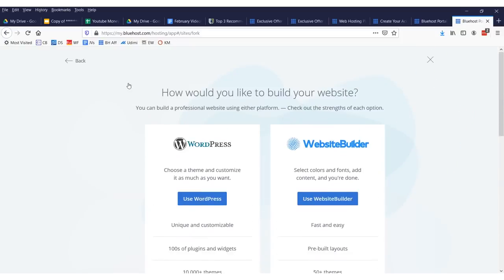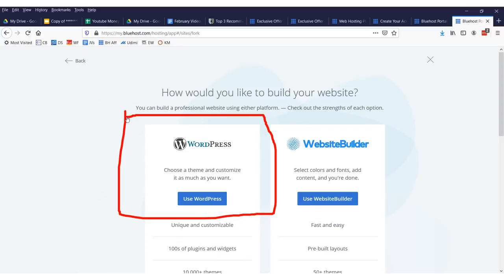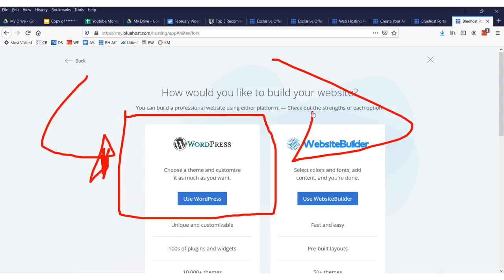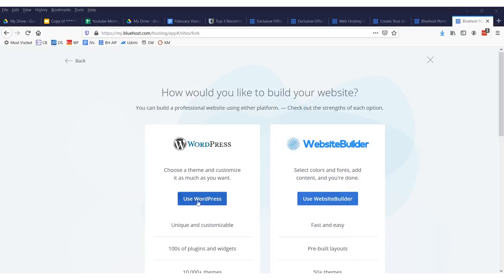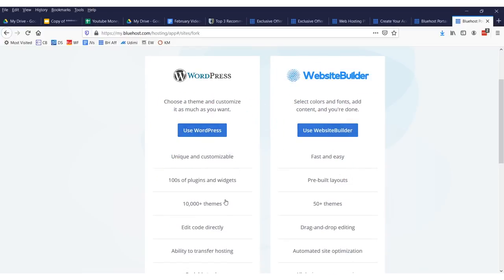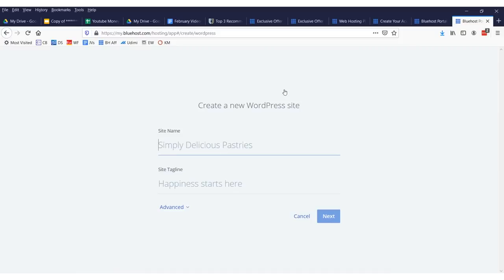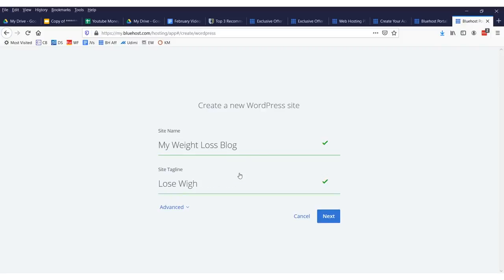Now, I suggest you use WordPress. It's been around for 10 or 20 or 30, 50 years. I don't know how long, but it's been around forever. This is what everybody uses. This is what has the most support. I have no idea what this new company is. But just forget about that and use WordPress right there. And there's over 10,000 themes. Now, the site name will just be my weight loss blog and maybe lose weight and drink. So, there's our website. Create our new WordPress website. Then we'll click next.